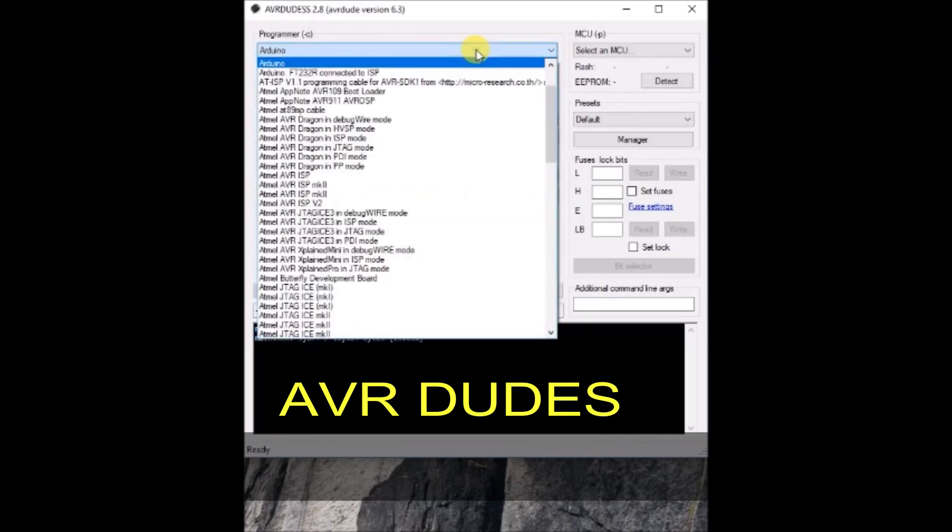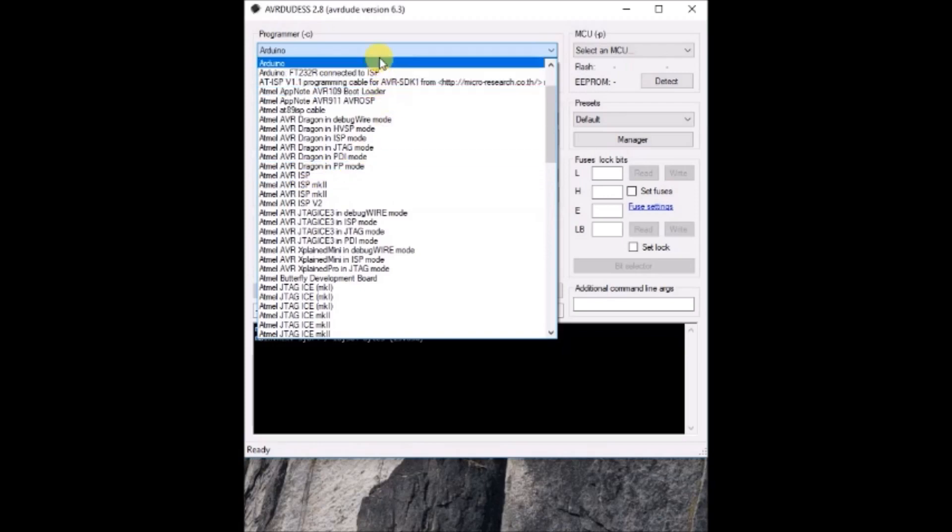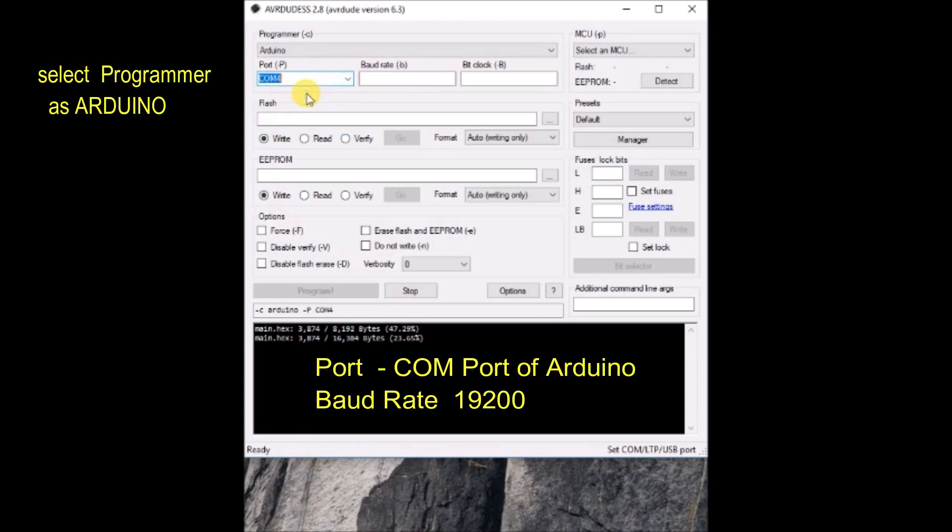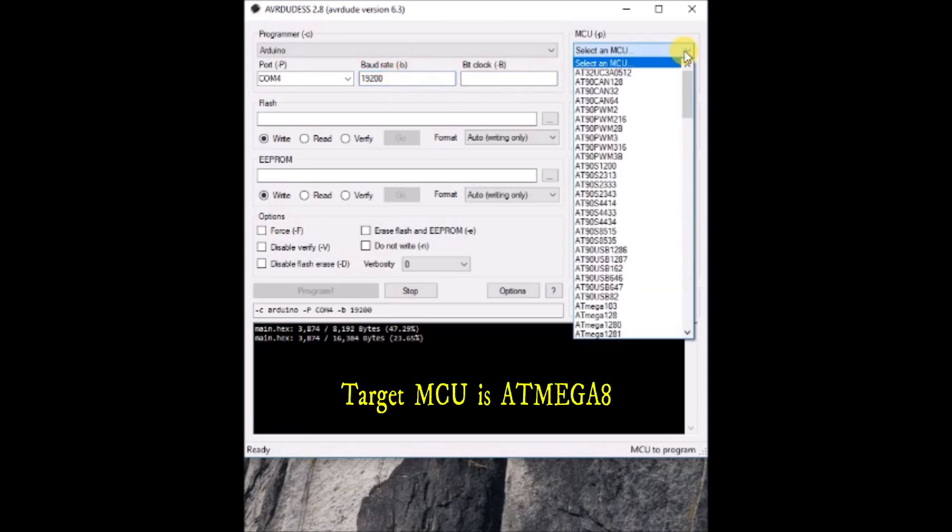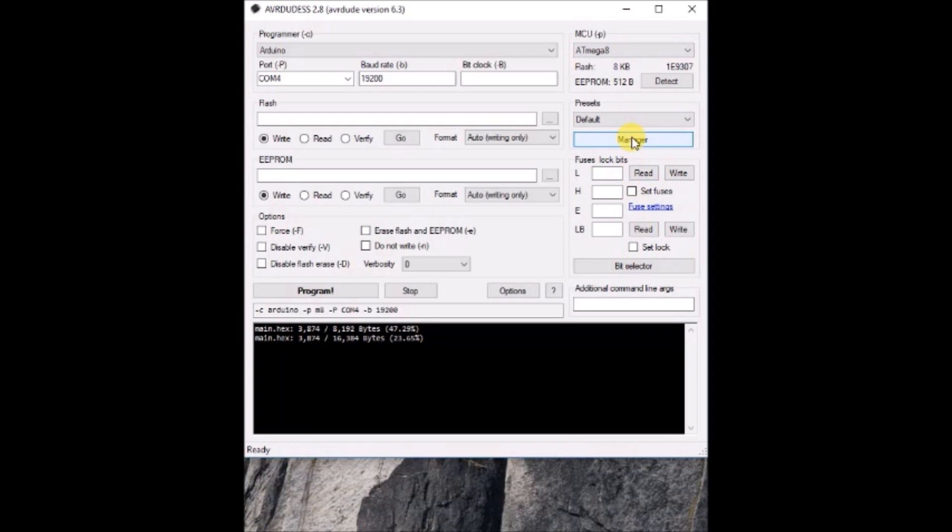Open the AVR DUDE software. The link is provided in the description below. You can download it. Select the programmer as Arduino and port is the COM port that is allotted to Arduino UNO. And baud rate is 19200. This will work only in this baud rate. No other baud rate will work. And select the target IC as ATmega 8.